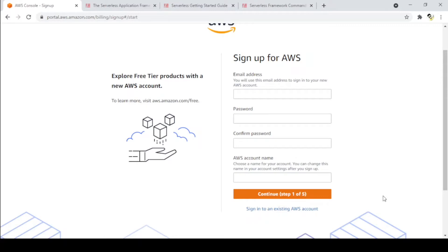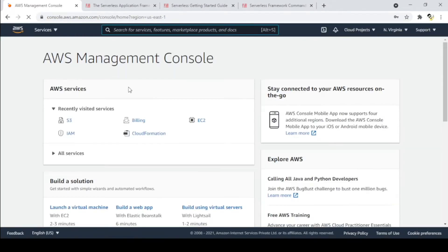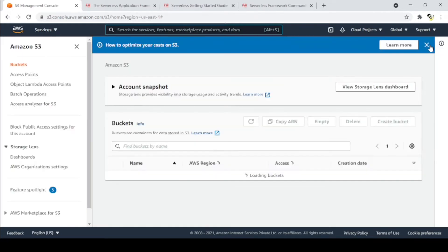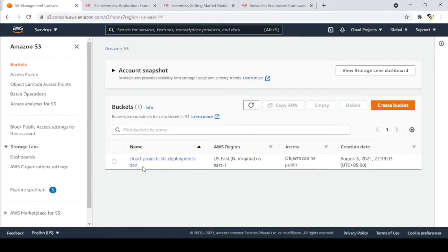Since I already have an account, I'll go to the sign-in button. Once logged into AWS, this is the landing page. From there we can go to S3 and all the S3 buckets will be listed. I have only one bucket listed here, and I'll tell you what that bucket is for. We'll create another bucket using Serverless.